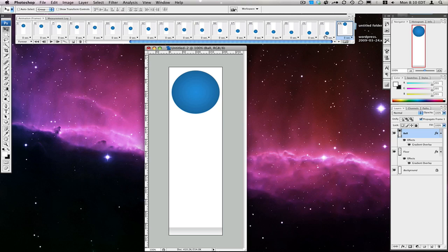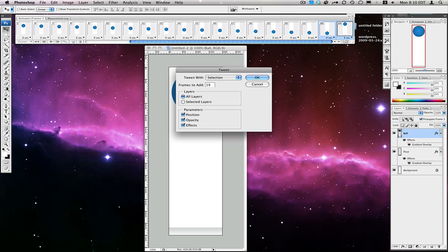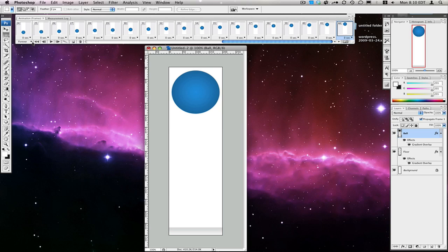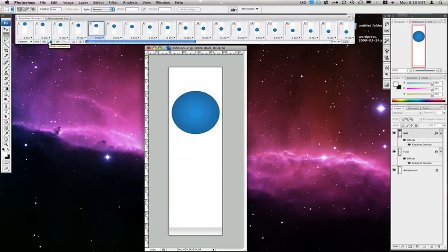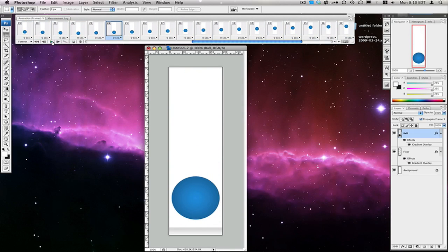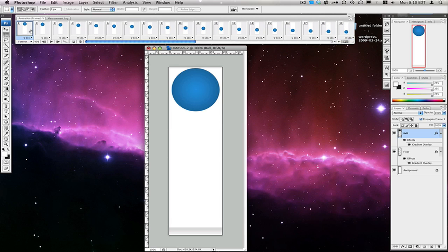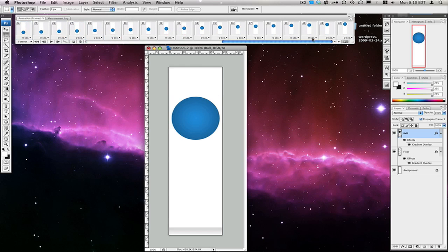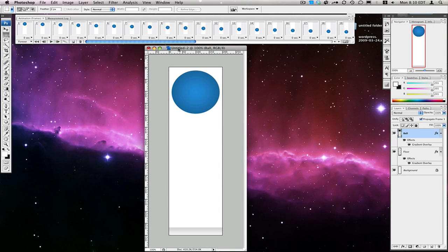Then we're going to select both of these frames and do Tween Animation Frames again. Tween with selection, frames to add: 19 this time. Since we moved it one from the top, the one that's at the top is going to be at the beginning. Once we click play, since we have our loop set to forever, we'll start on the first frame, and once we hit play, it bounces up and down. We don't need a last frame at the very top since we set it to loop — that would give us a little pause, and we don't want that.